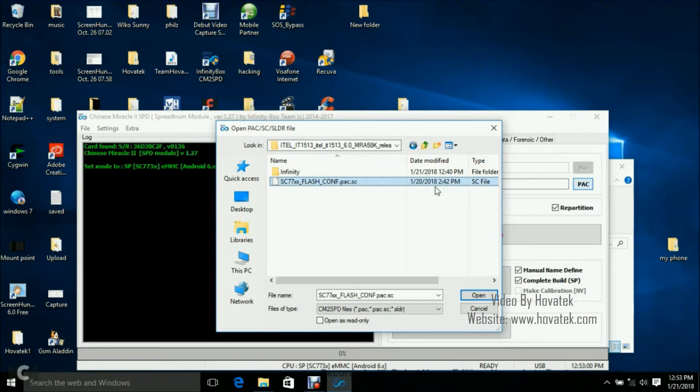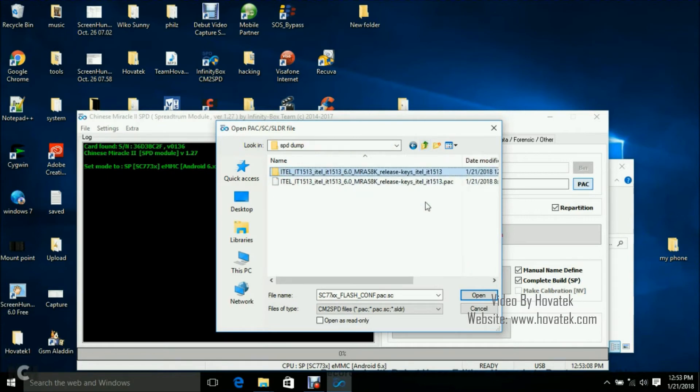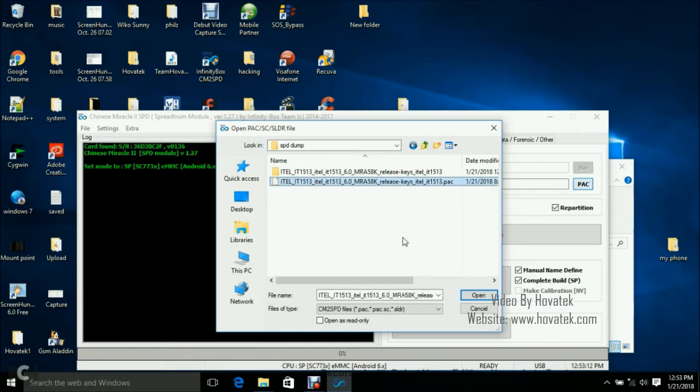Now what I have here is the pack format and the pack.sc. This is the pack.sc. This is for Infinity CM2 SPD. You can only flash it back using this particular tool. Okay, we have a guide on how to convert that to pack file. You can check that out and of course you have the pack format. So I think I'll just select the pack format since that is kind of more universal.